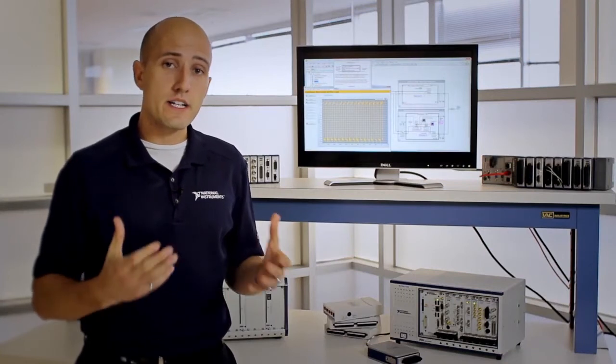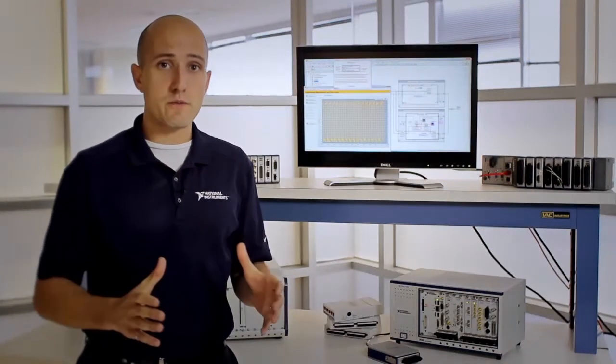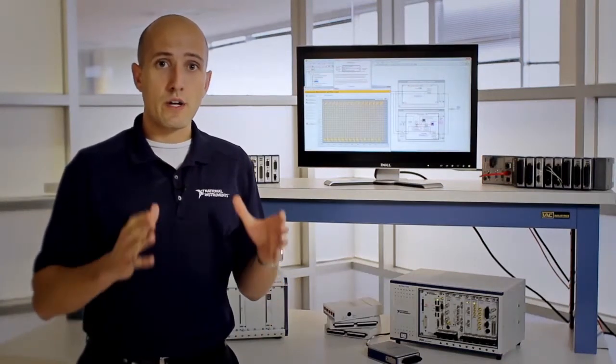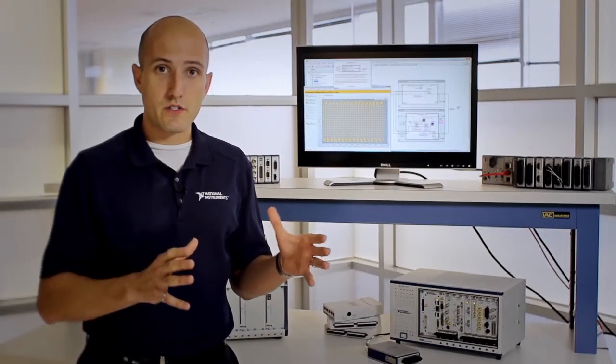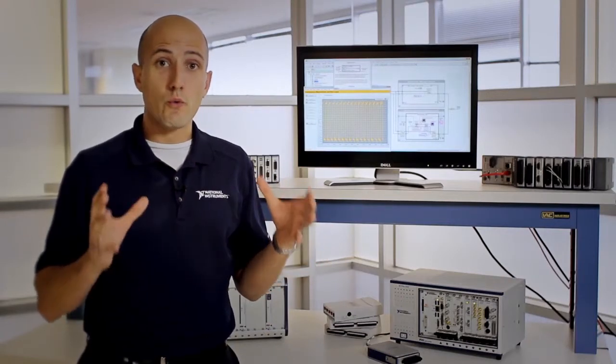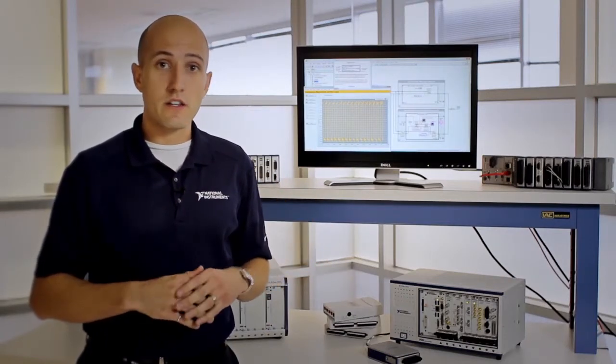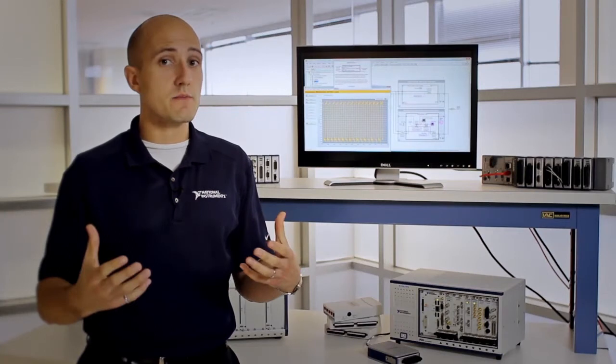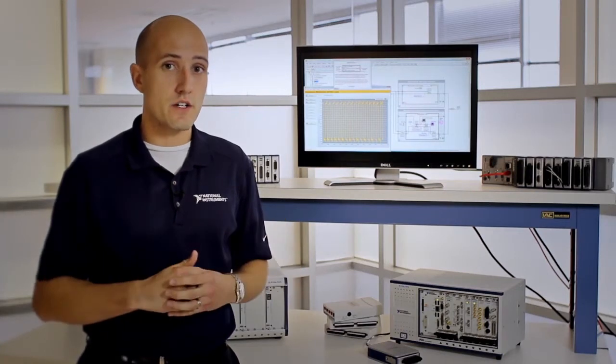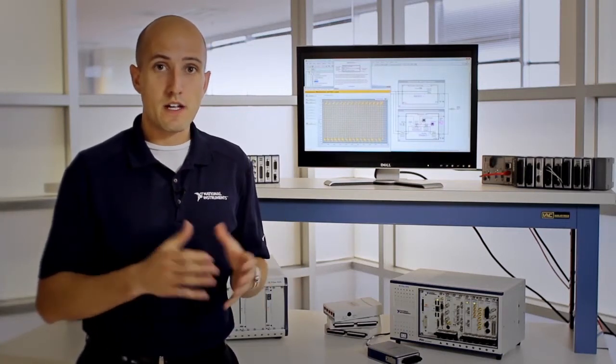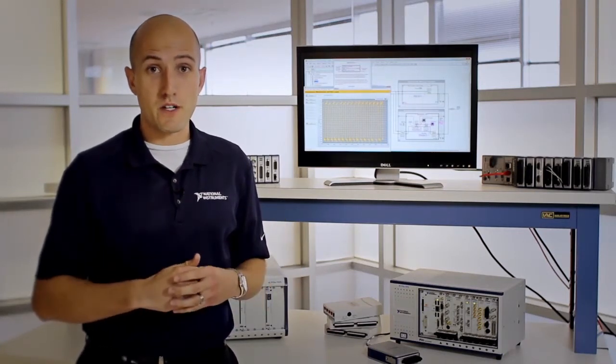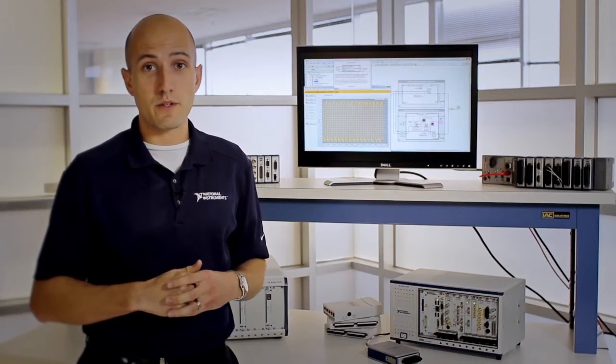When getting started with the product, you don't have to start from scratch. We include recommended sample projects that are working, ready-to-run measurement control systems that are totally open source, so you can customize and change the functionality for your specific purposes and build your first measurement control system using these starting points.